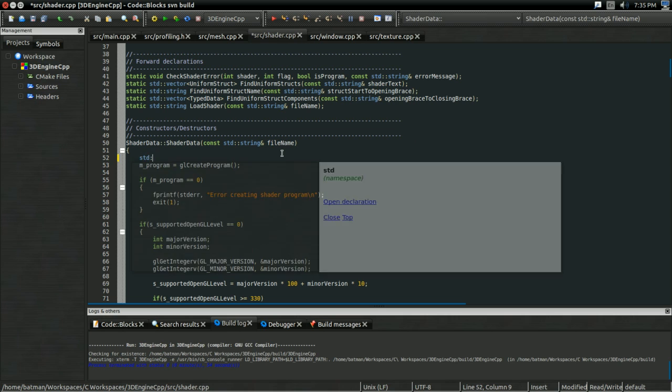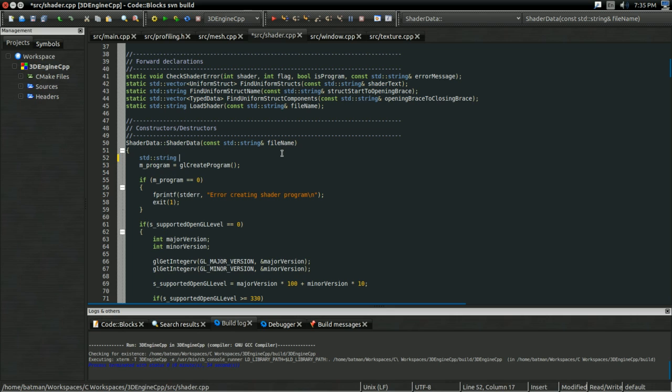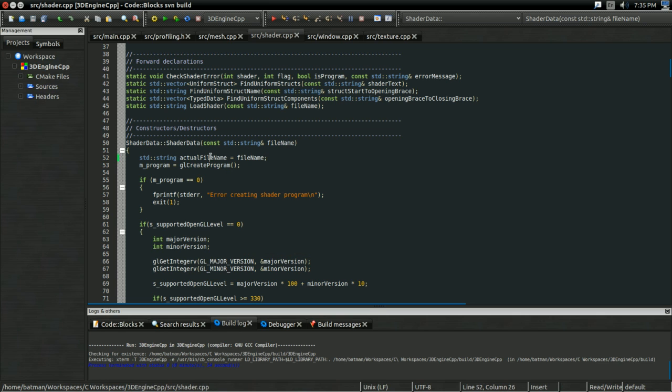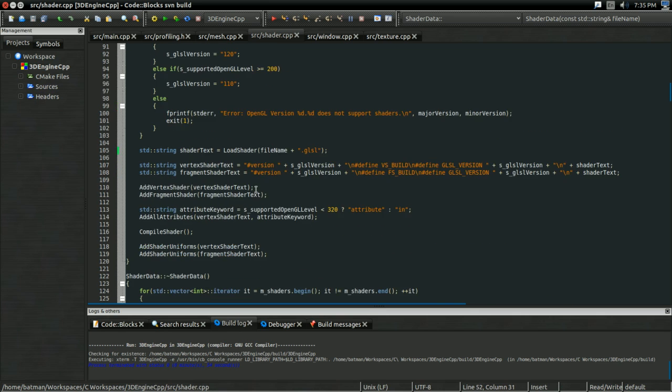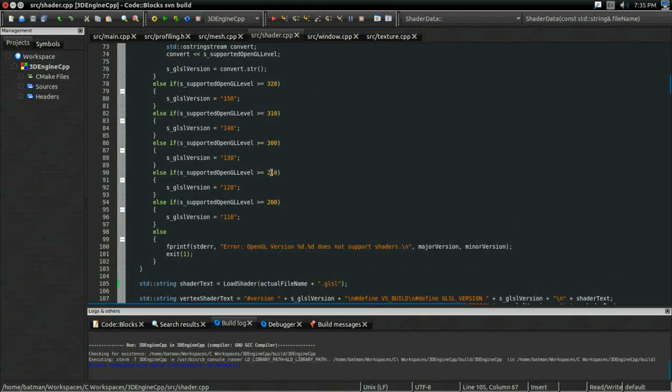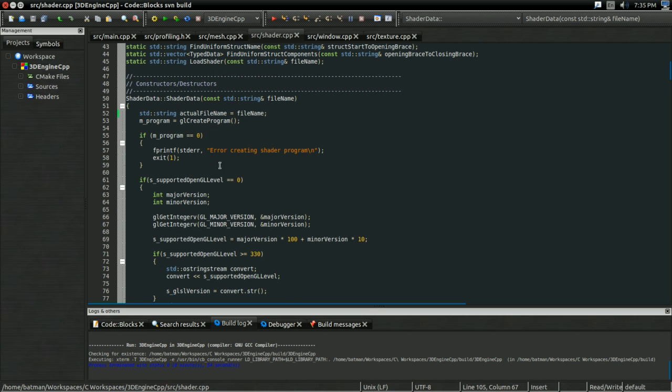I'm going to have an std string. I'm going to call it actual file name. And normally, this is going to be equal to file name. And that's what I'm actually going to be loading here rather than my file name, which is what I had before.